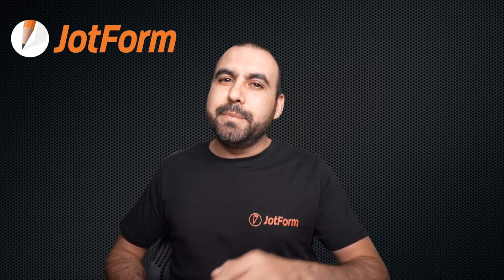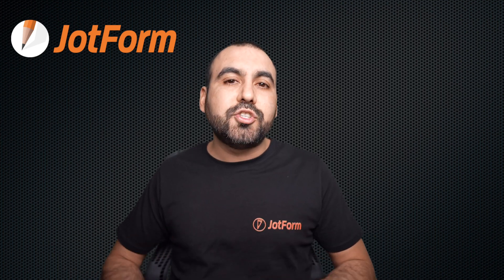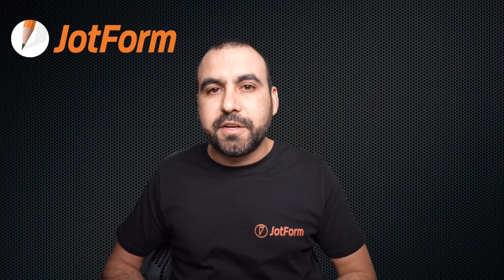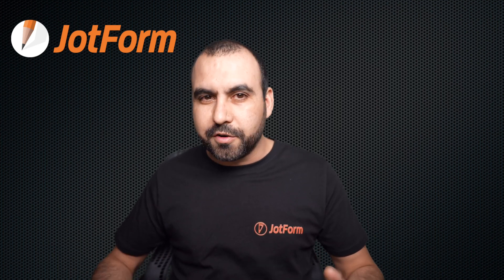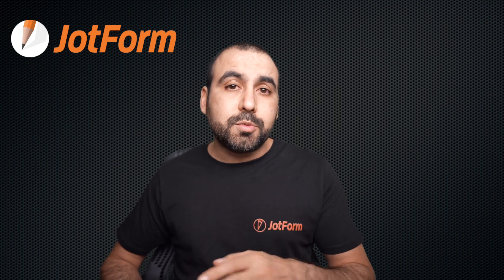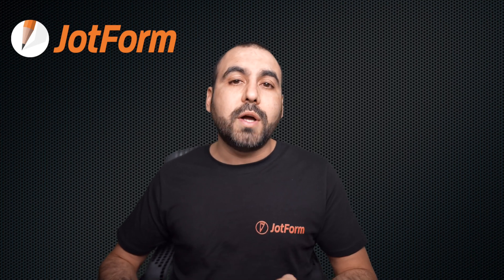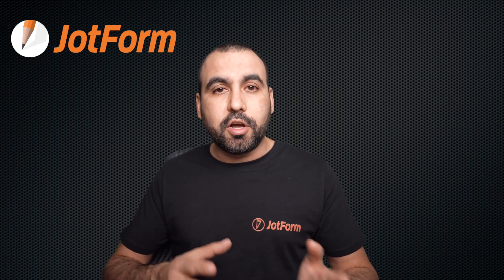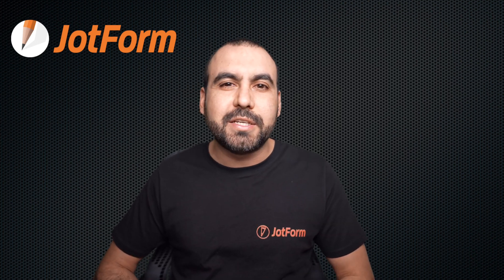Welcome to JotForm. My name is George, and today I'm going to show you how to position form fields on your form. This is really useful when you want to change the look of your form. So follow me to my desktop right now.